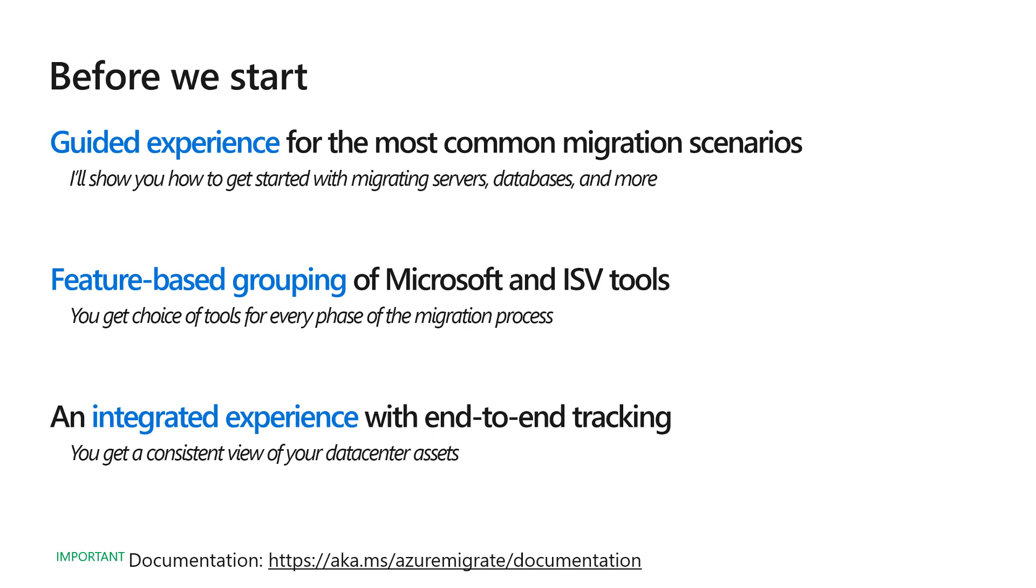And finally, with an integrated new experience and end-to-end tracking, you get a consistent view of your data center assets as you migrate them over to Azure.